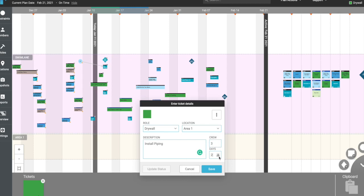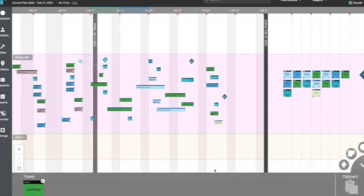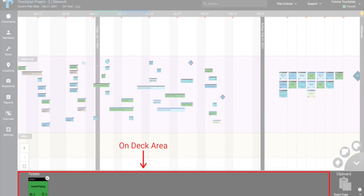After saving, you'll notice the ticket you've created will appear in a gray bar at the bottom of your screen. We call this the on-deck area. Think of this as a holding area for your tickets. You can use this area to prepare your tickets in anticipation of an upcoming planning session.